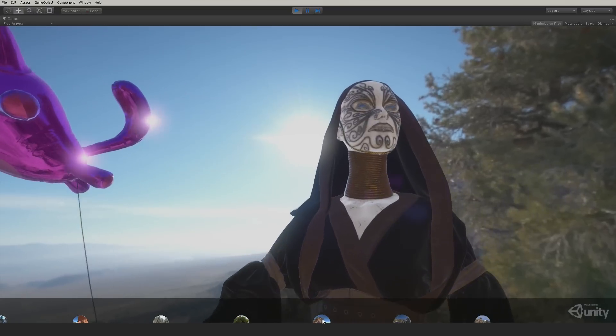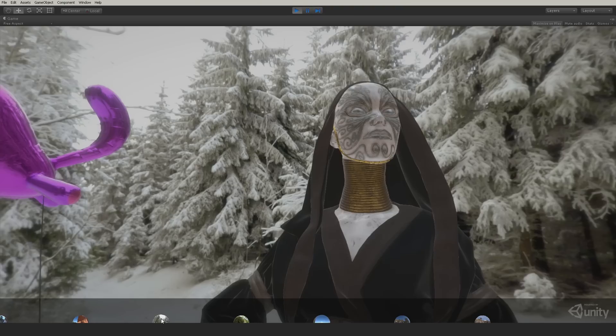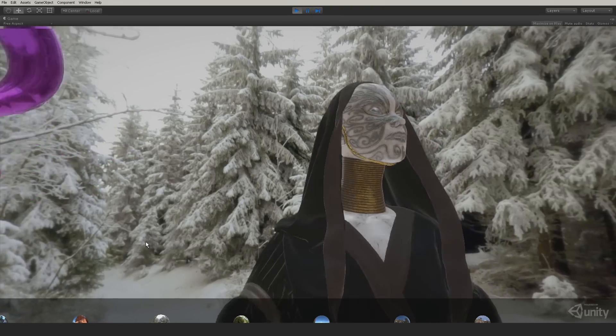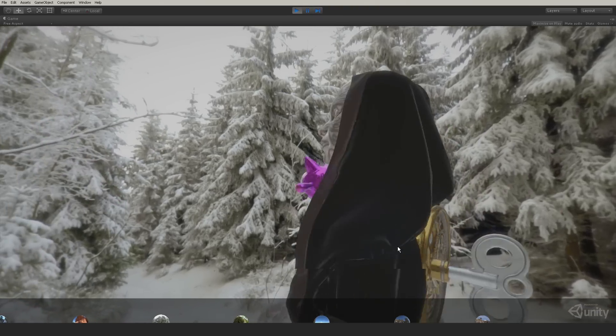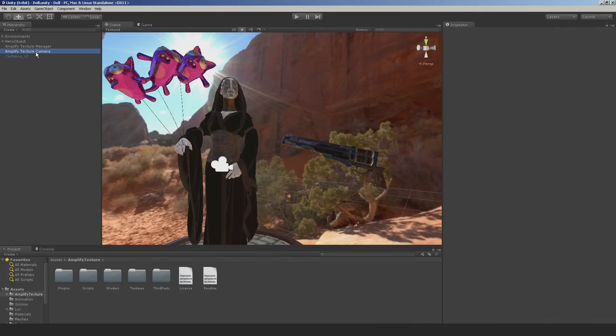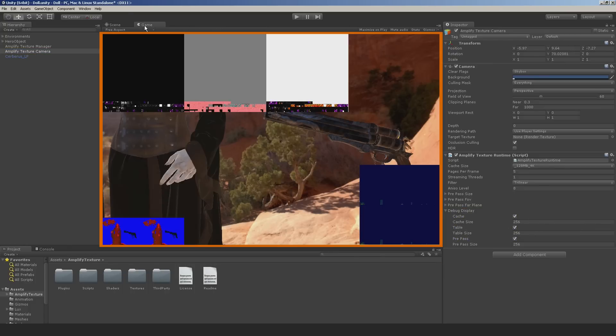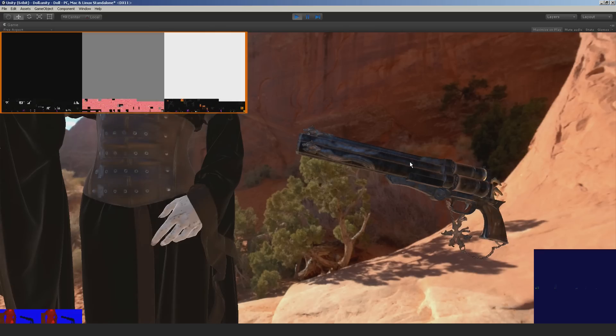After the conversion process, all the materials included in the Virtual Texture search folder will be virtualized. A quick way to check if the process was successful is to enable the debug options in the Amplify Texture Manager. You should be able to see the stream process in action.